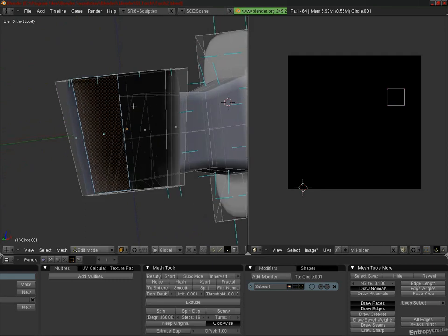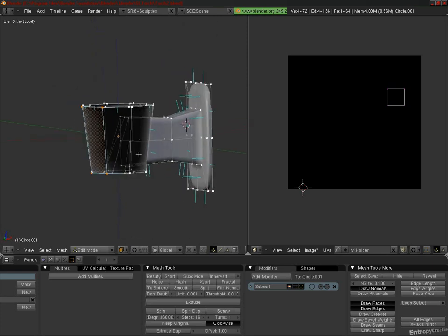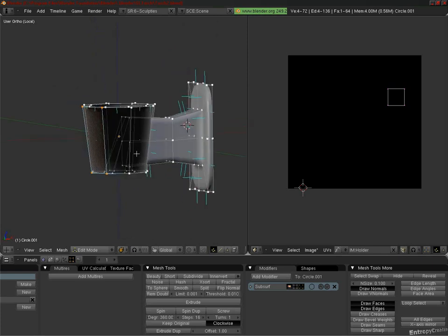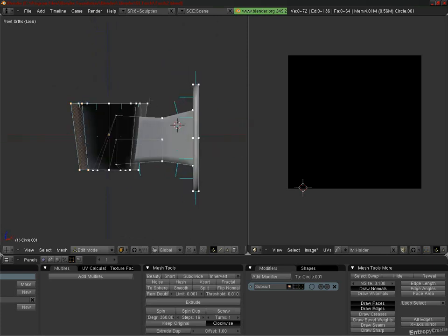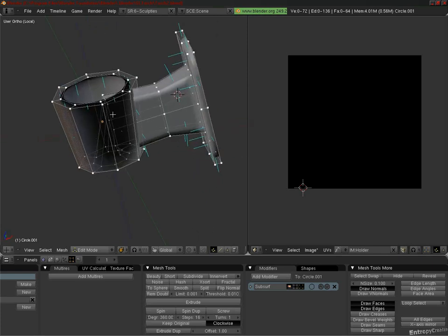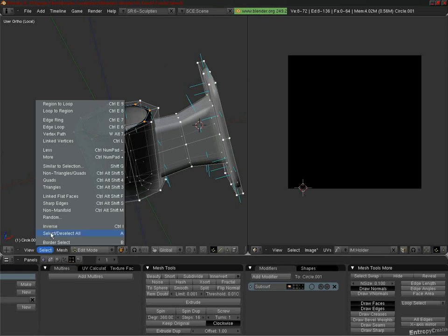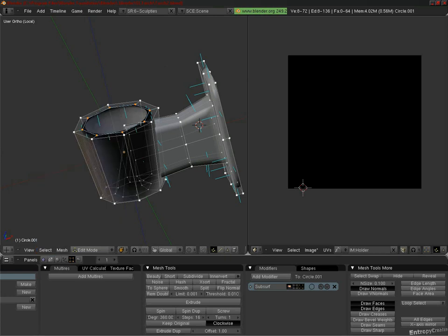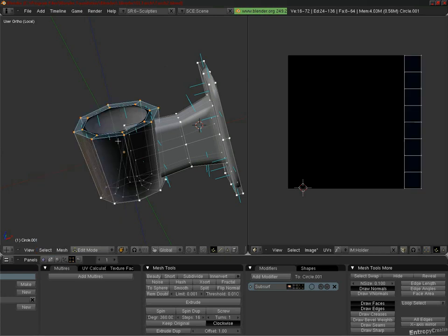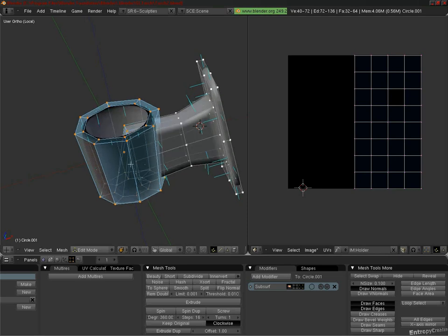Now if we go back to Vertex Select Mode, with Ctrl-Tab, and then select Vertices, we now select just the part of our Sculpty that needs to be flipped. Alt-right-click on an edge loop, then press Ctrl-Plus sign on the numpad a few times to select more, until we have the whole area that's been inverted.